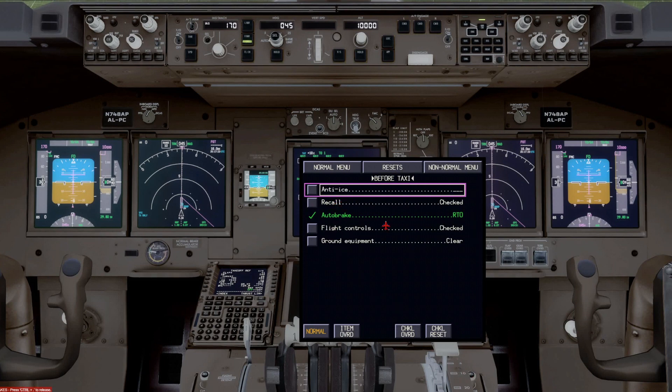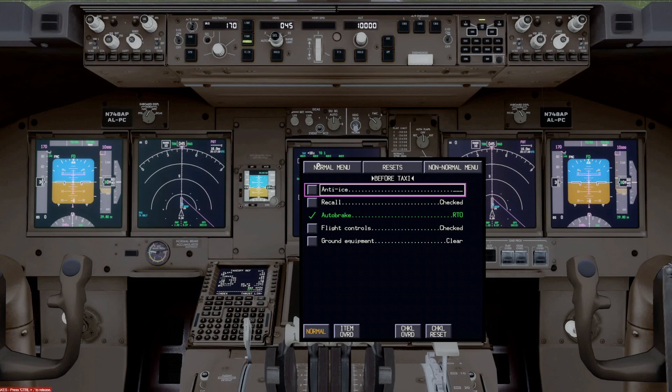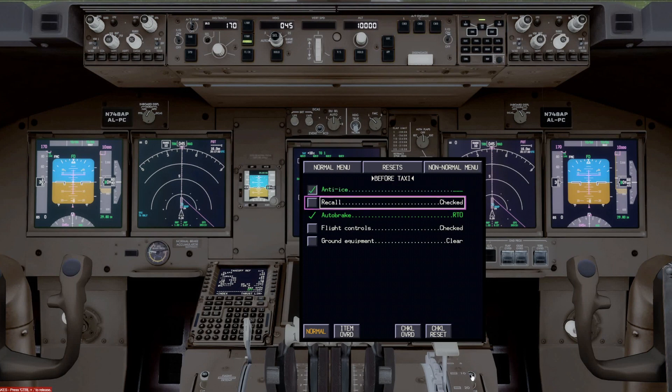Anti-ice is on. The temperature is 10 degrees Celsius and it is raining here in Minneapolis. So we've got the engine anti-ice on. And the recall has been checked.